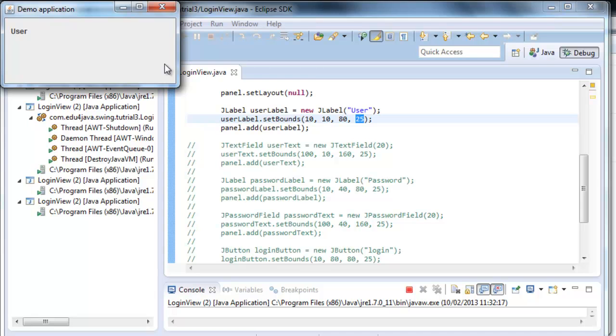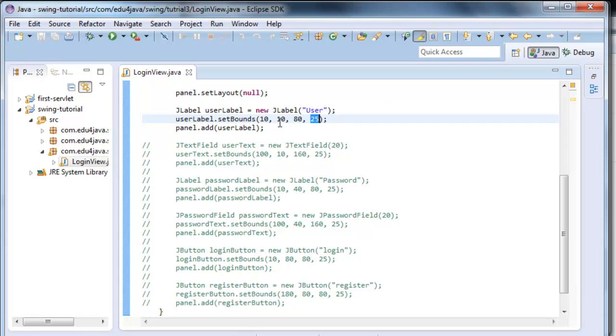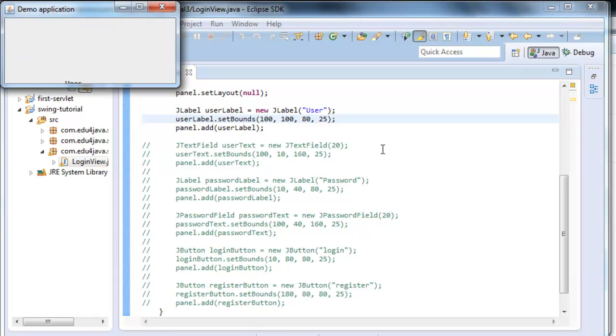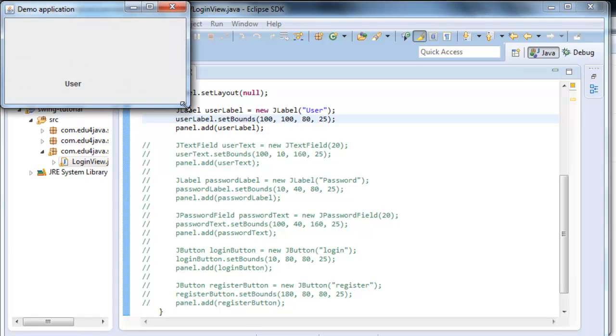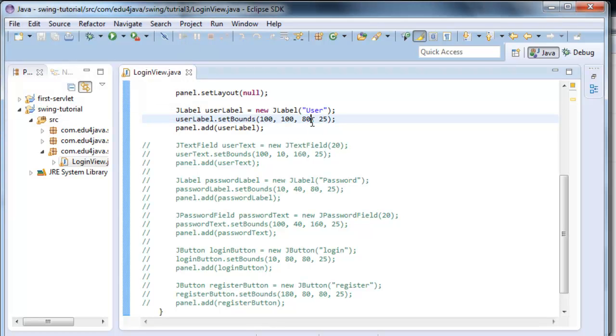Then, if we wrote, for example, let's go to Java first, 100 and 100 and we run it, we can see it's located here in 100, 100. So basically, set bounds says in the first two numbers where we are going to locate the label. And then we have the width and the height.